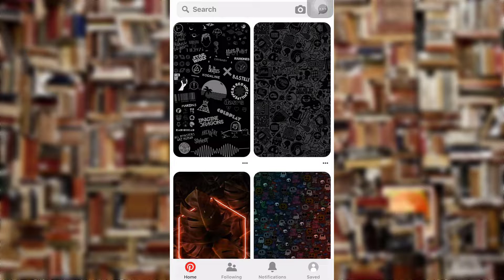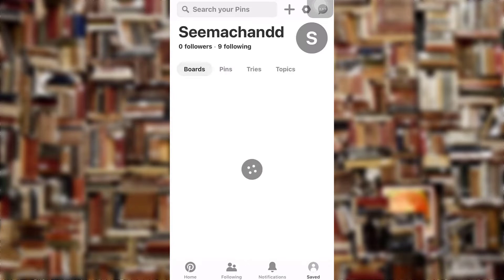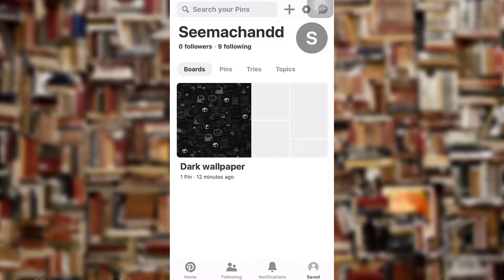This way you can log in on Pinterest. Thank you for watching! If you like the video, please hit the like button. If you want to see more tutorial videos, hit the subscribe button. And if you have something to say, please leave a comment.